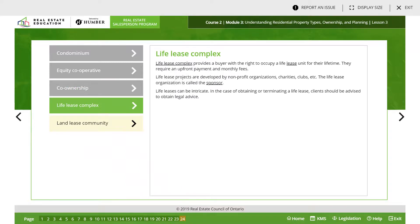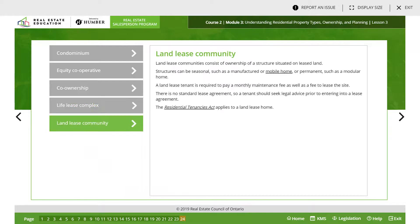A life lease complex provides a buyer with the right to occupy a life lease unit for their lifetime. They require an upfront payment and monthly fees. Life lease projects are developed by non-profit organizations, charities, and clubs — the organization is called the sponsor. Land lease communities consist of ownership of a structure situated on leased land. Structures can be seasonal such as a manufactured or mobile home, or permanent such as a modular home. A land lease tenant is required to pay a monthly maintenance fee as well as a fee to lease the site. There is no standard lease agreement, so a tenant should seek legal advice prior to entering into a lease agreement.